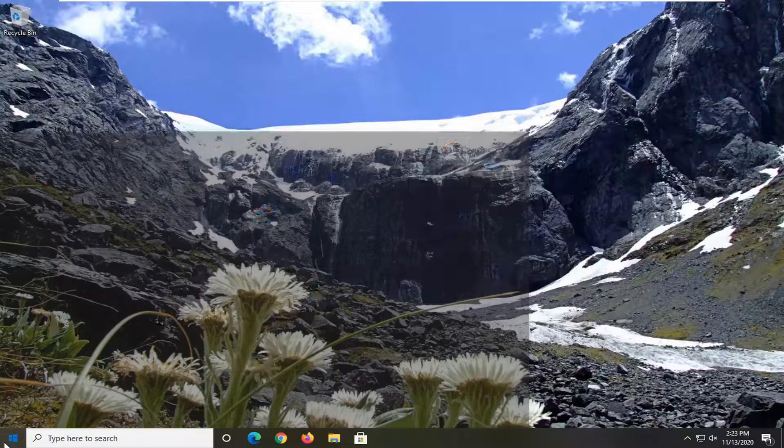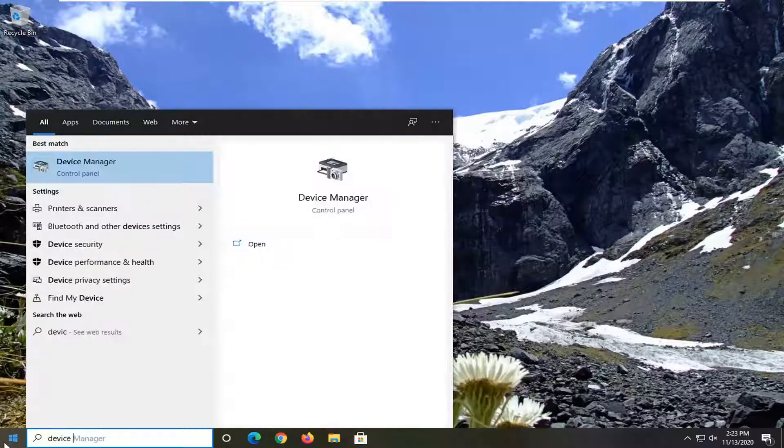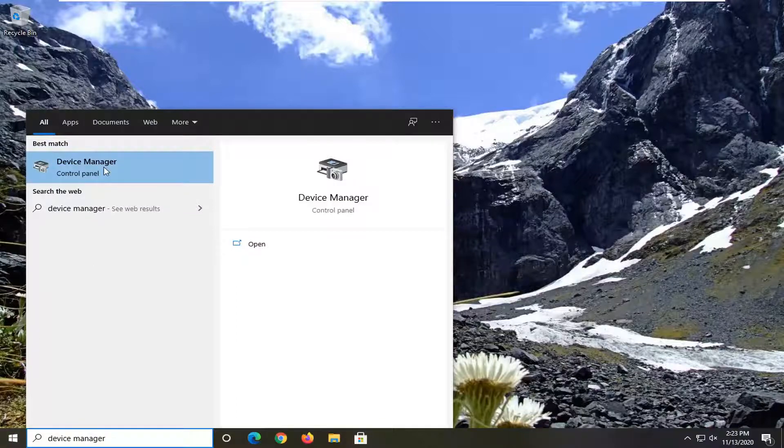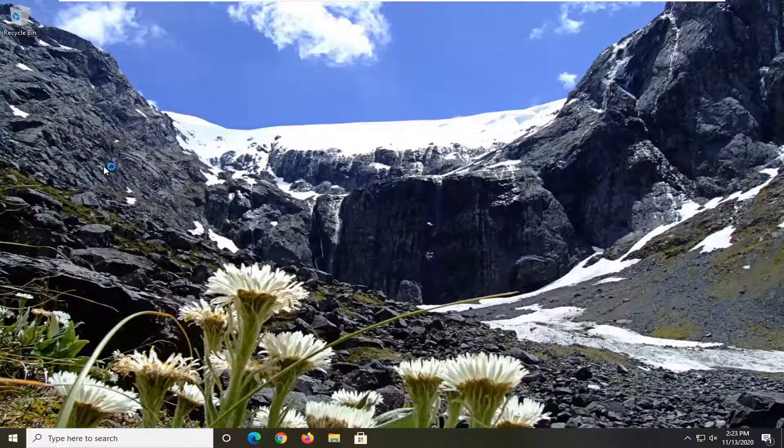We're going to start off by opening the start menu and typing in device manager. Best results will come back with device manager. Go ahead and left click on that.